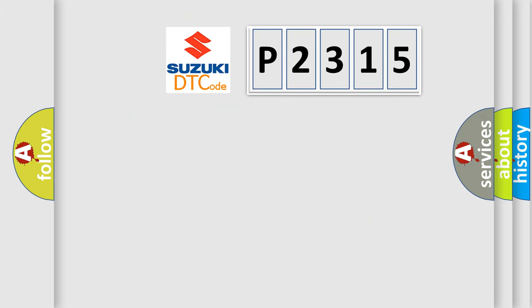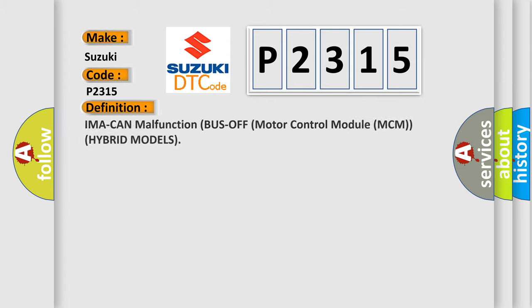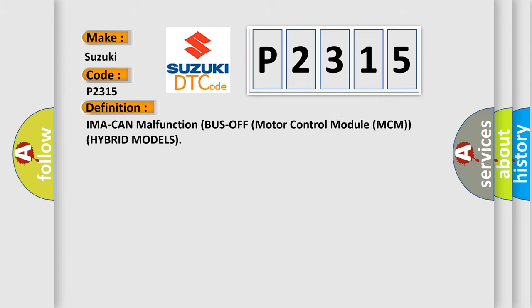So, what does the diagnostic trouble code P2315 interpret specifically for Suzuki car manufacturers? The basic definition is IMA CAN malfunction bus off motor control module MCM hybrid models.